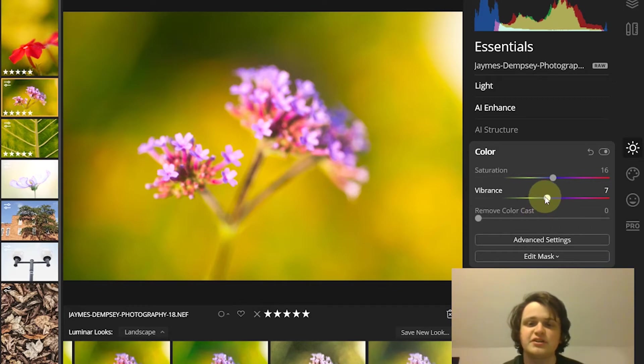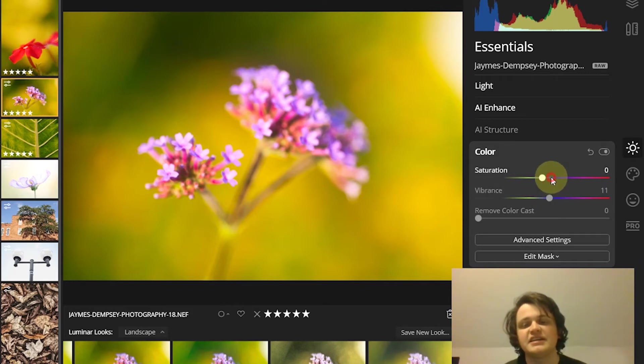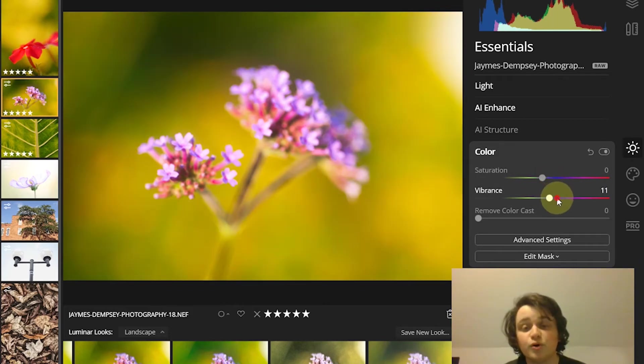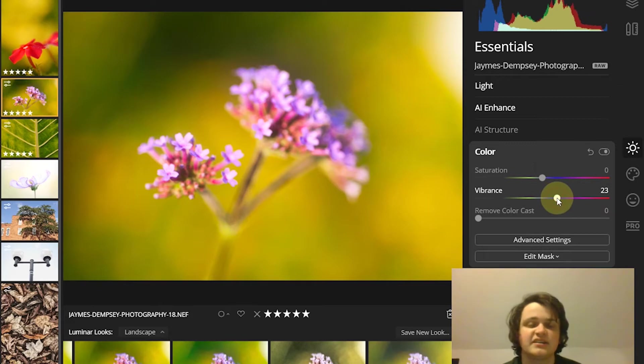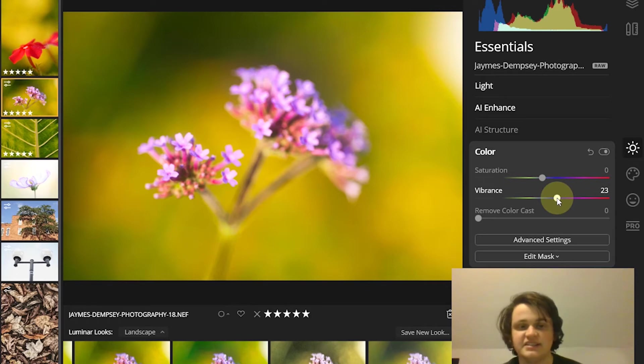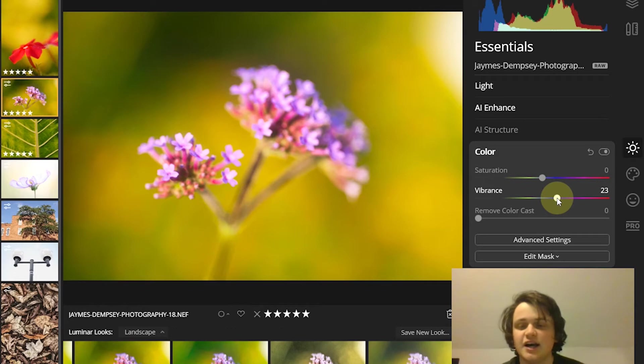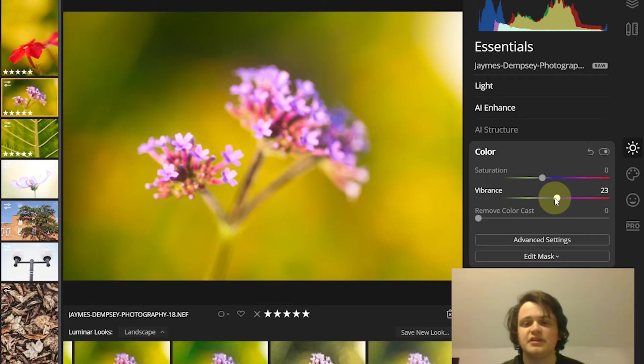You can also use the vibrance slider, which is less heavy handed and generally gives you a more subtle effect. It's not going to impact areas that are already fairly saturated, and it tends to avoid skin tones and warmer tones. You can experiment with both of them.